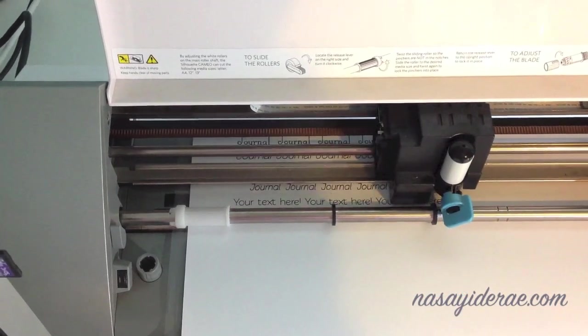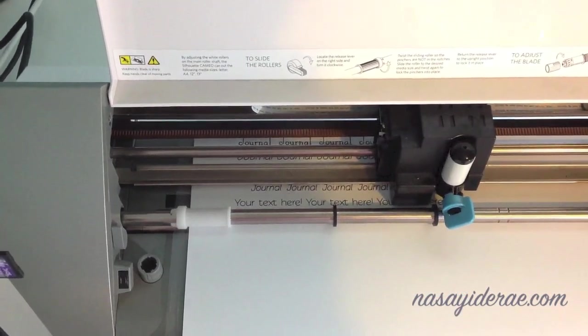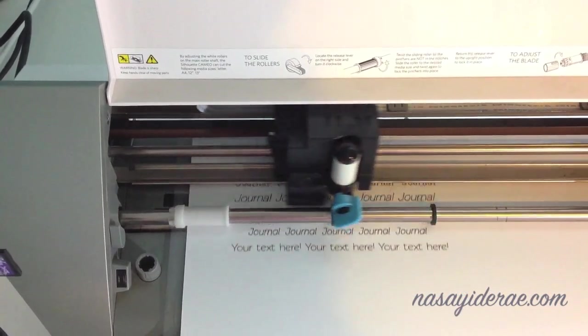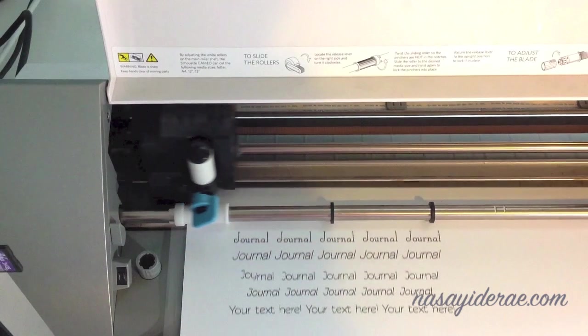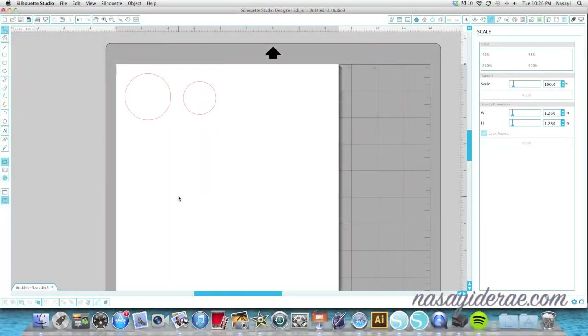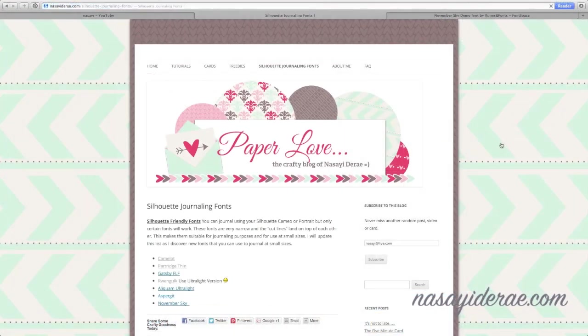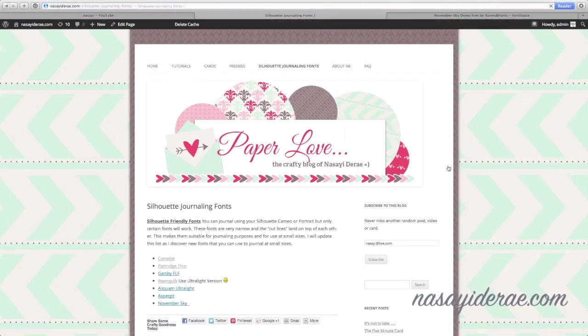Certain fonts do work for sketch pens and writing, and I'll have a list of those fonts that I've discovered that do work on my blog.